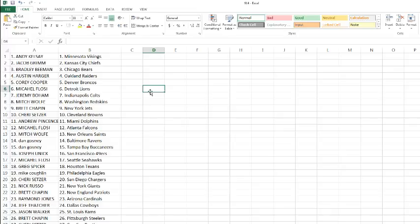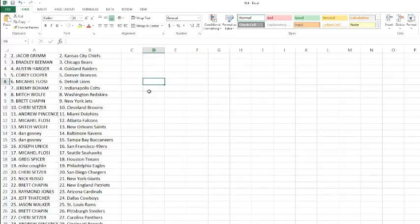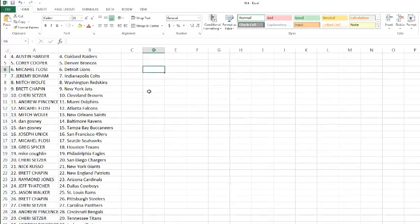Brett Chapeyman with the Patriots. Raymond Jones with the Cardinals. Jeff Thatcher with the Cowboys. Jason Walker with the Rams. Brett Chapeyman with the Steelers. Sherry with the Panthers.